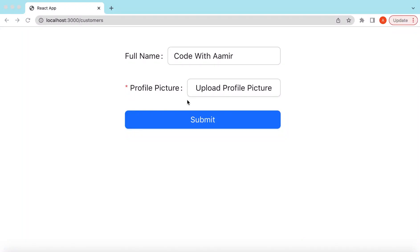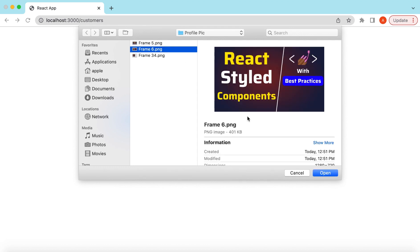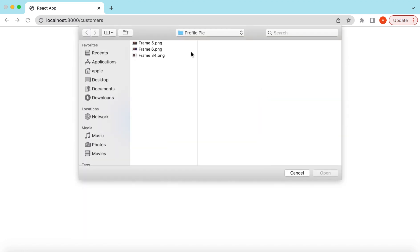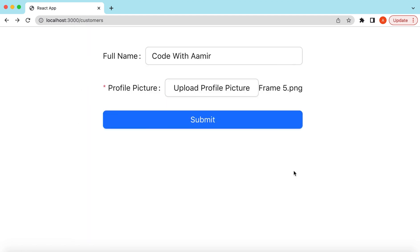Hello guys, welcome back! In this video tutorial, we will learn how we can add a file upload component inside a form, how to prevent the form from submitting if the user has not selected any file, how to prevent submission if the file size exceeds our limits, and ultimately how to allow the form to submit if the file is selected and within the file size limits.